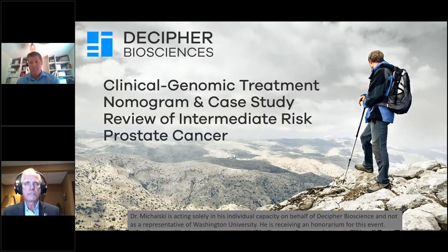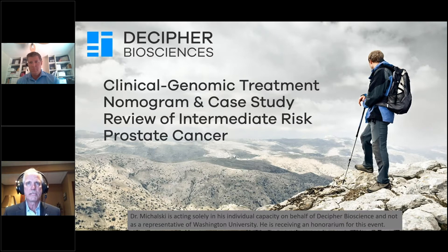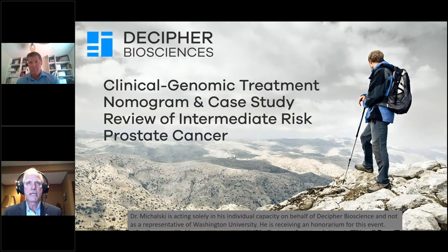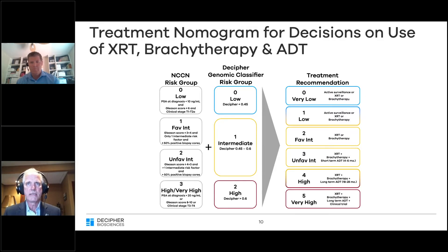I was at the ASTRO meeting a few years ago when Dr. Spratt first presented the data. I took a screen grab, and when I returned to the office, I looked at those six categories and asked myself, how would I treat each of the patients in those categories differently? And that's where we go to the next slide — I came up with a decision tree based on those risk categorizations.